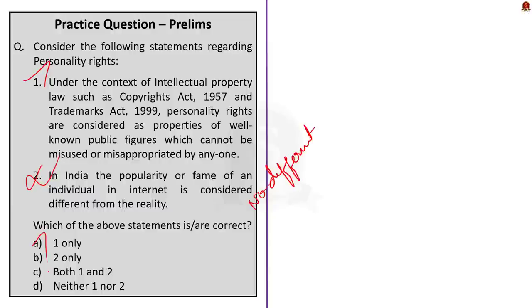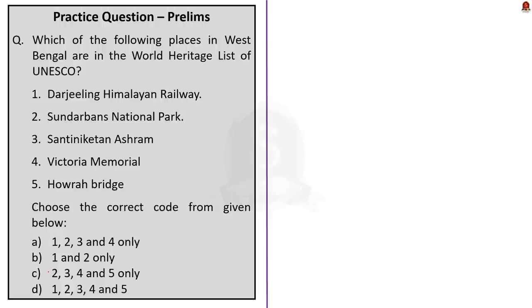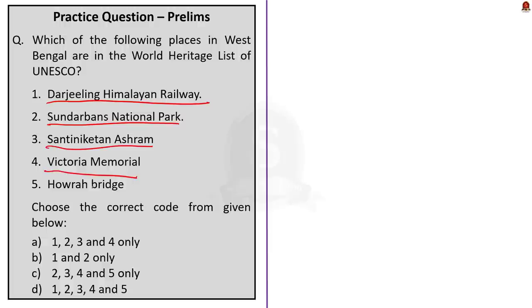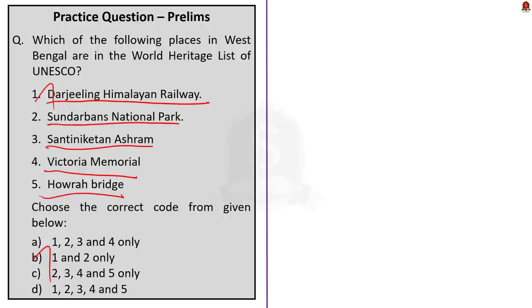Look at the second question. Which of the following places in West Bengal are in the World Heritage List of UNESCO? First one is Darjeeling Himalayan Railway. Second one is Sundarbans National Park. Third is Shantiniketan Ashram. Fourth is Victoria Memorial. And fifth one is Howrah Bridge. The correct answer for the question is option B, 1 and 2 only. As of now, only two places in West Bengal are there in the UNESCO's World Heritage List. Under the culture category, mountain railways of India is there. Under this provision, three railways are included. One of them is Darjeeling Himalayan Railways in West Bengal. The other one is Nilgiri Mountain Railway in Tamil Nadu. And the third one is Kalka Shimla Railway. Here, Kalka is in Haryana and Shimla is in Himachal Pradesh. And under the natural category, Sundarbans National Park is there. So, the correct answer for the question is option B, 1 and 2 only.